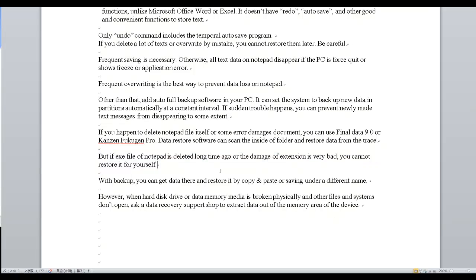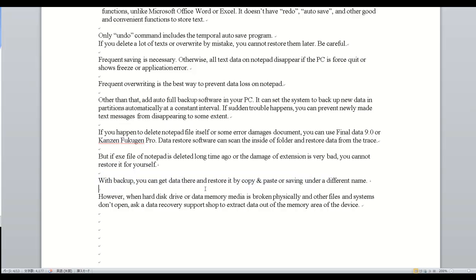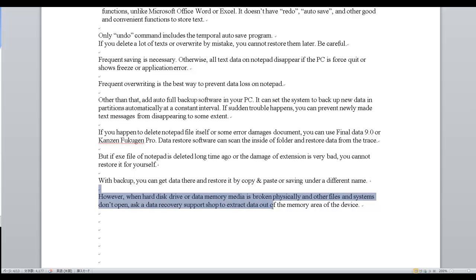With a backup, you can retrieve data and restore it by copy and paste or by saving under a different name. However, when a hard disk drive or data storage media is physically broken and other files and systems won't open, ask a Data Recovery Support shop to extract data from the memory area of the device.